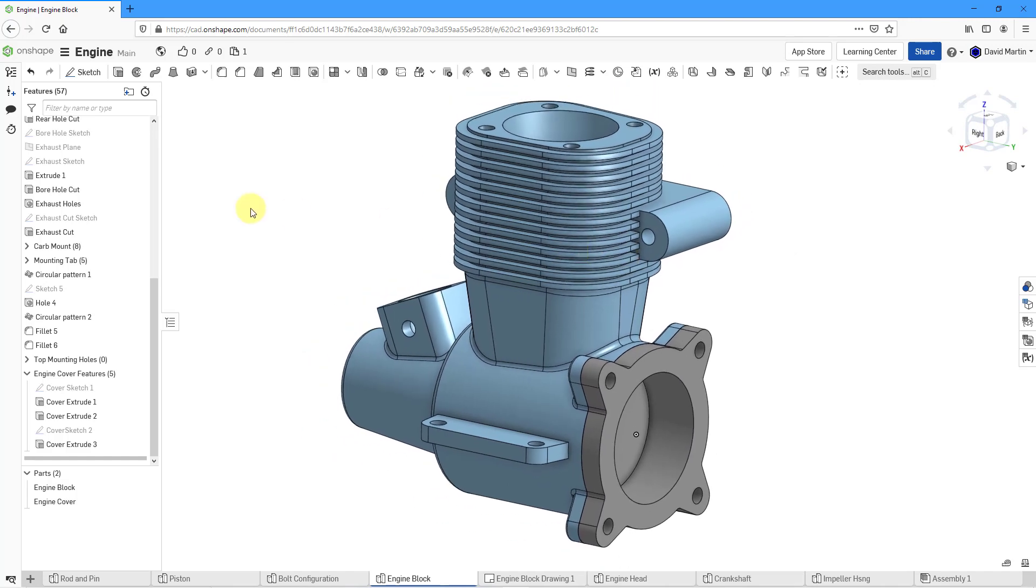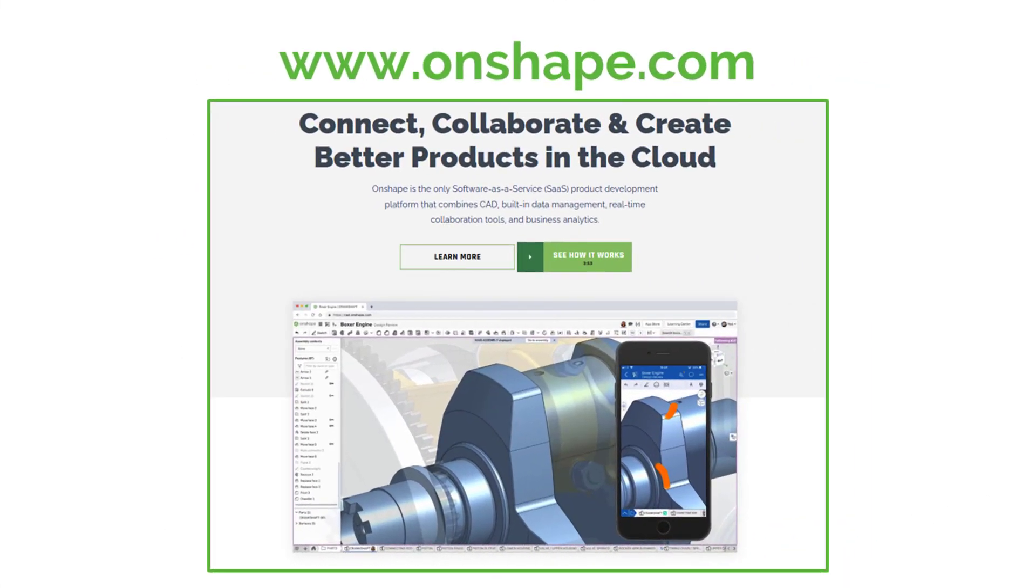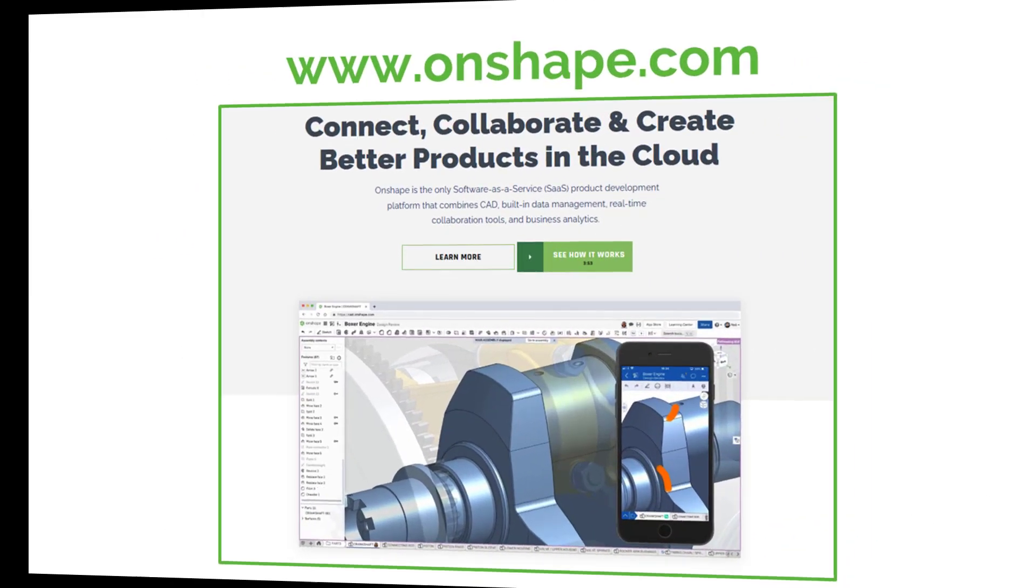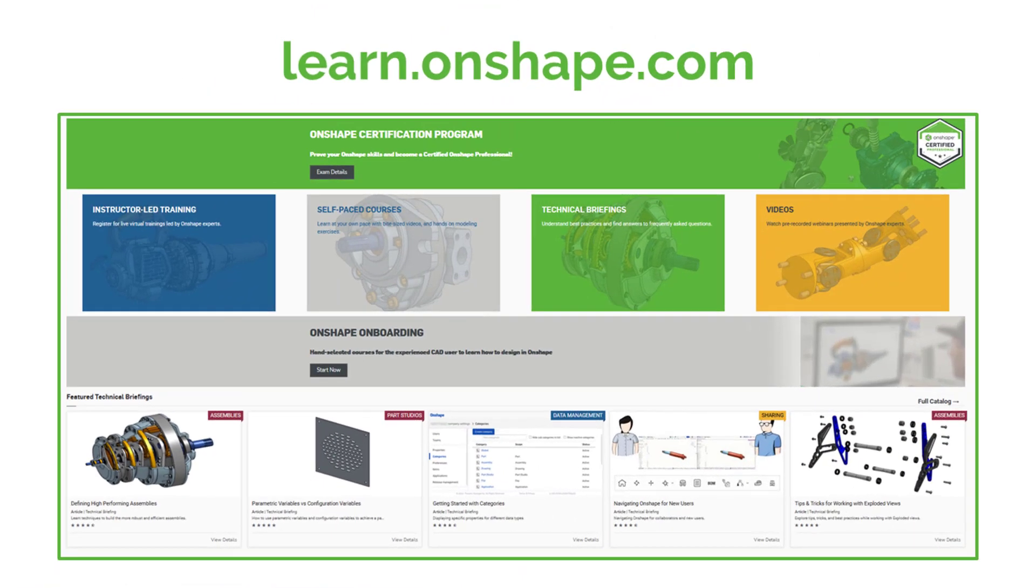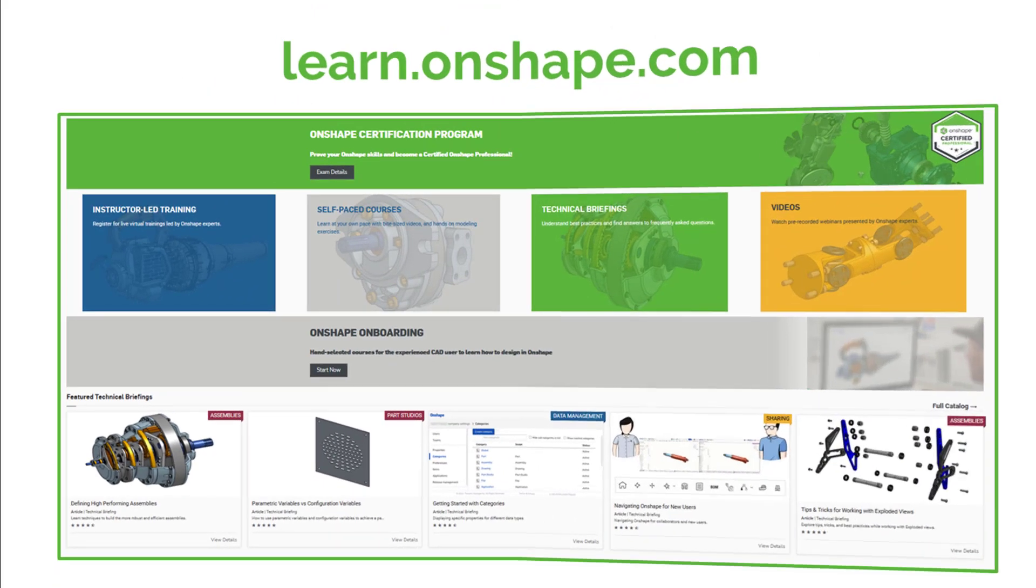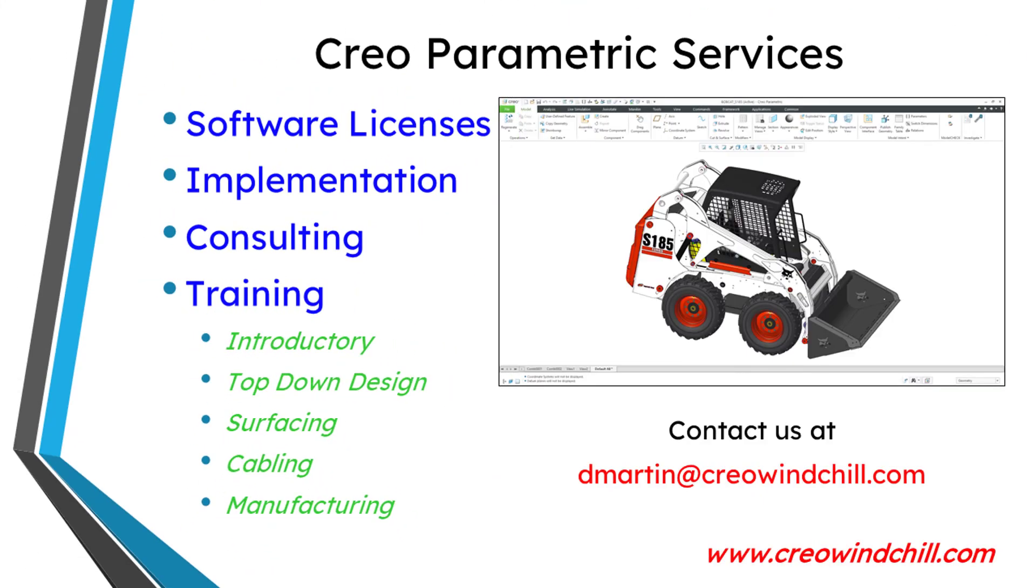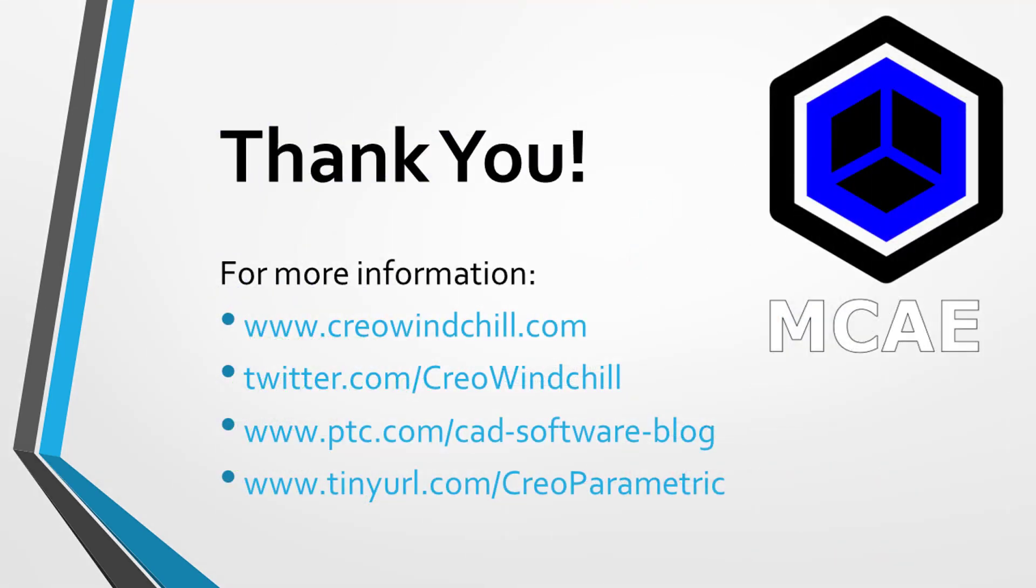I hope you enjoyed this video. For more information, please visit www.creowindchill.com. If you learned something from this video, please give it a thumbs up. And if you like this video, please click the subscribe button and ring the bell to be informed when new videos are uploaded.